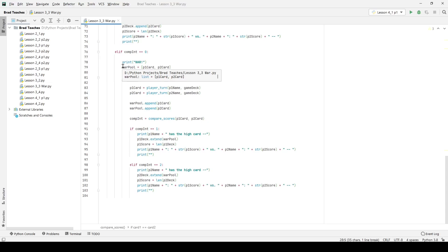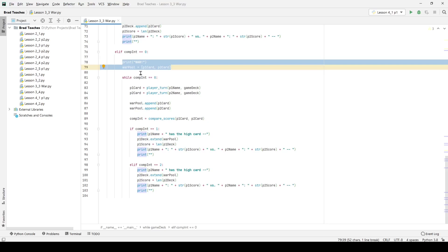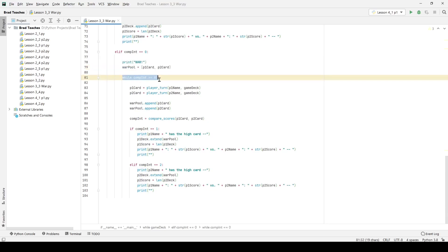The way I did that is that I wanted to print, I wanted to let the user know war was going on. I said the war pool was equal to the two cards we've already had, so the user is going to get that war pool at the very end but I'm just going to build it as we go and then I'm going to use another while loop.